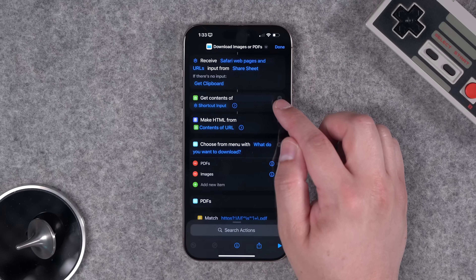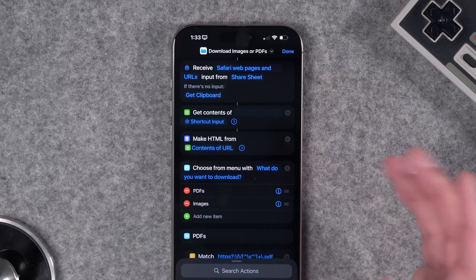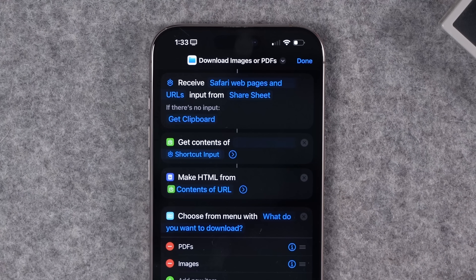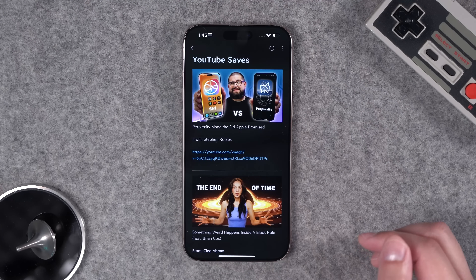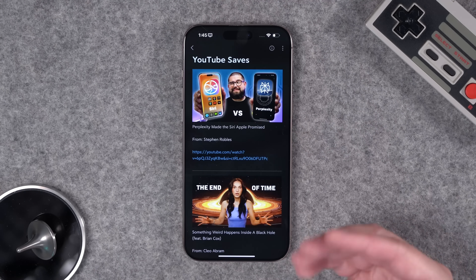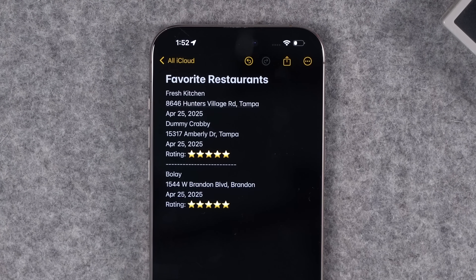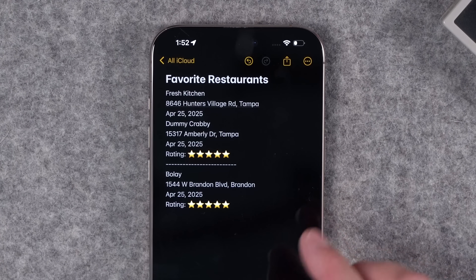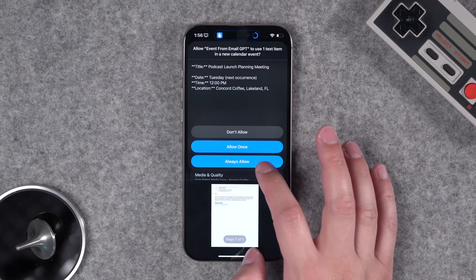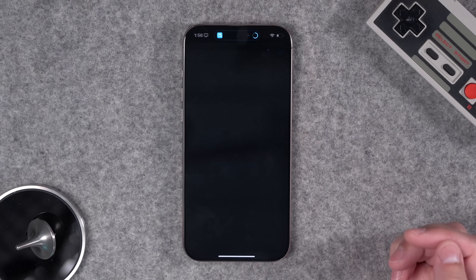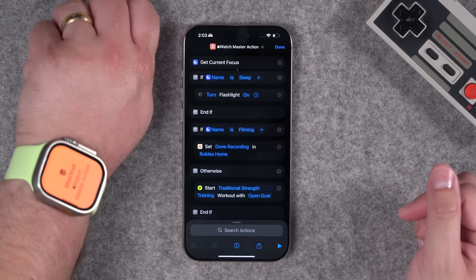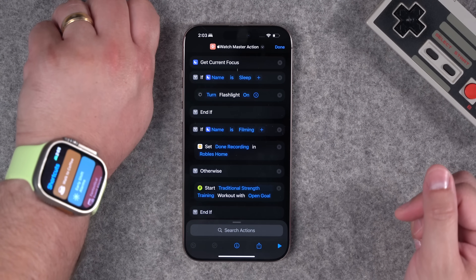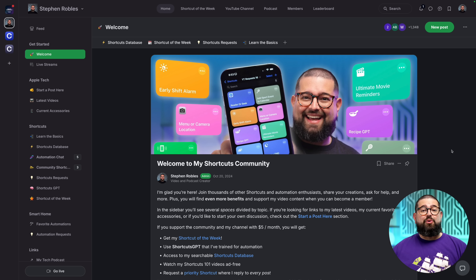I think it's about time we build some new shortcuts. I've got shortcuts that download all the images or PDFs from a web page at once, a better way to save YouTube videos to Apple Notes, keep a log of all the restaurants you visited so you can go back and reference it, and use ChatGPT to create calendar events from your email. I also have new action button shortcuts for my phone and my watch.